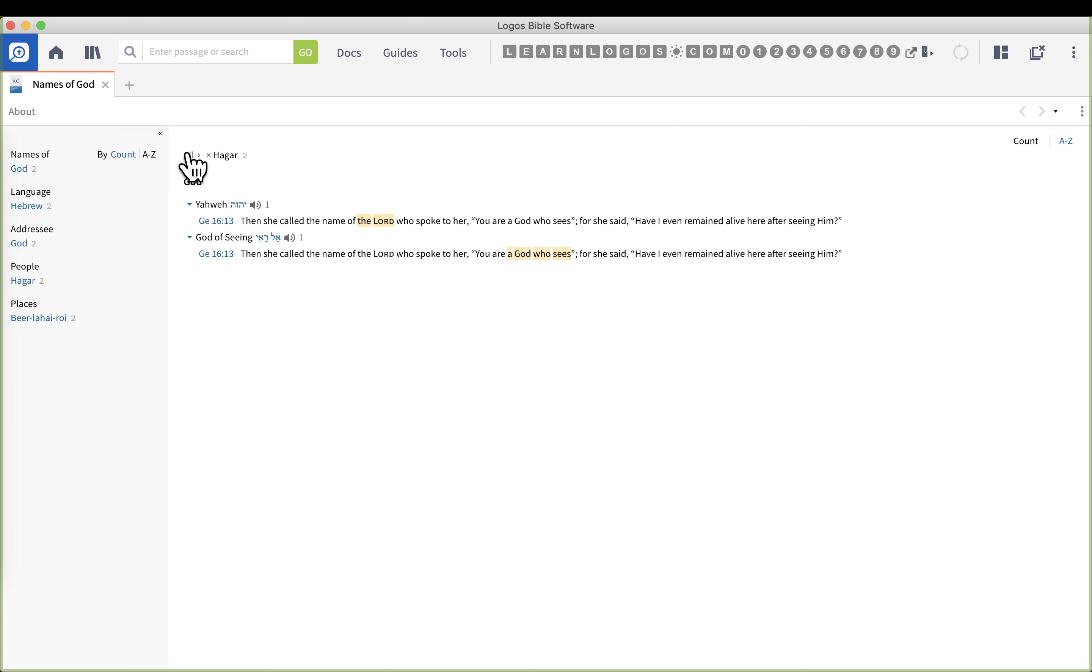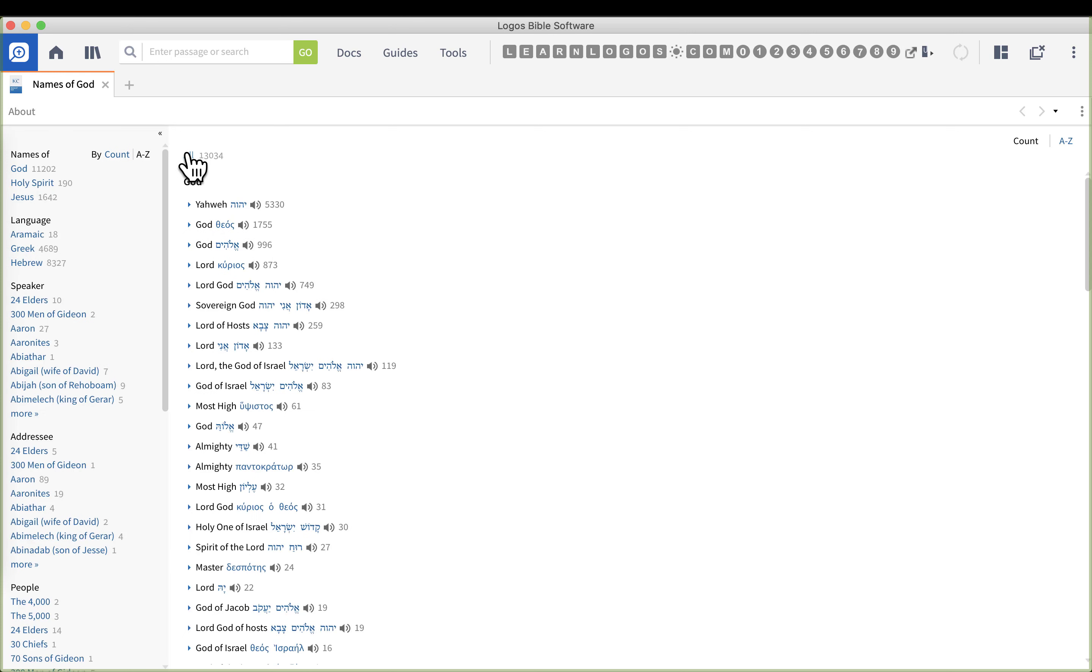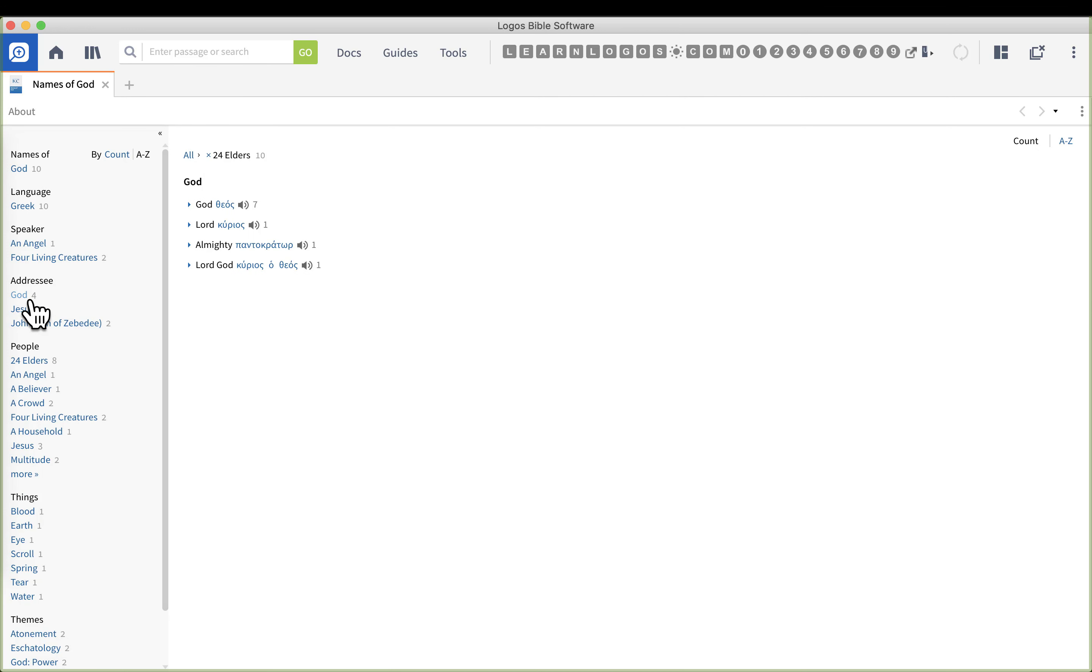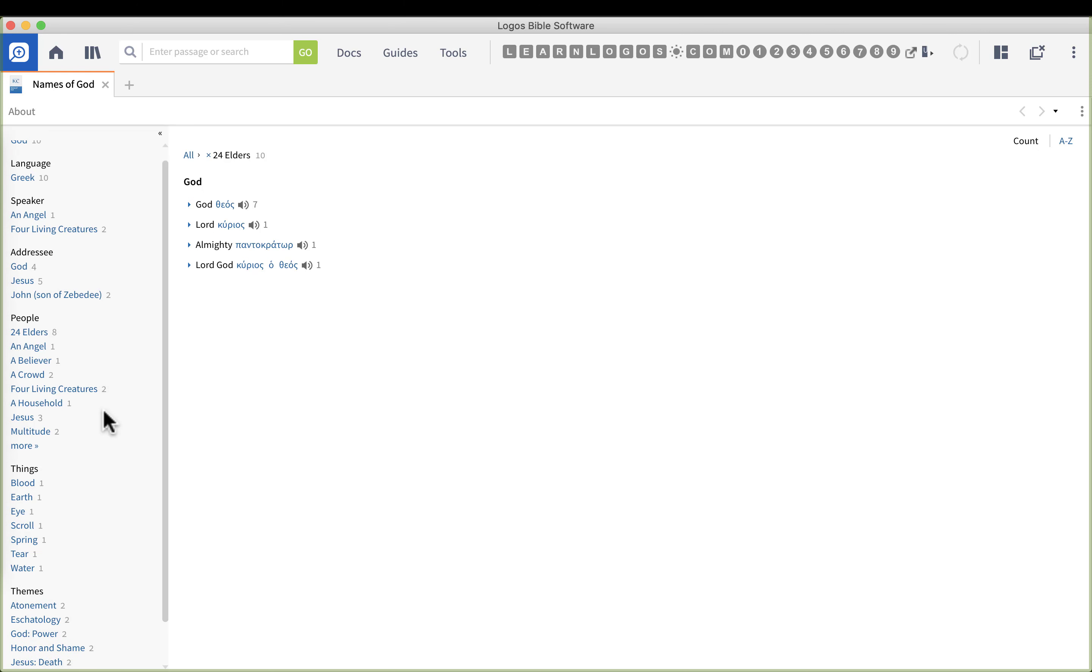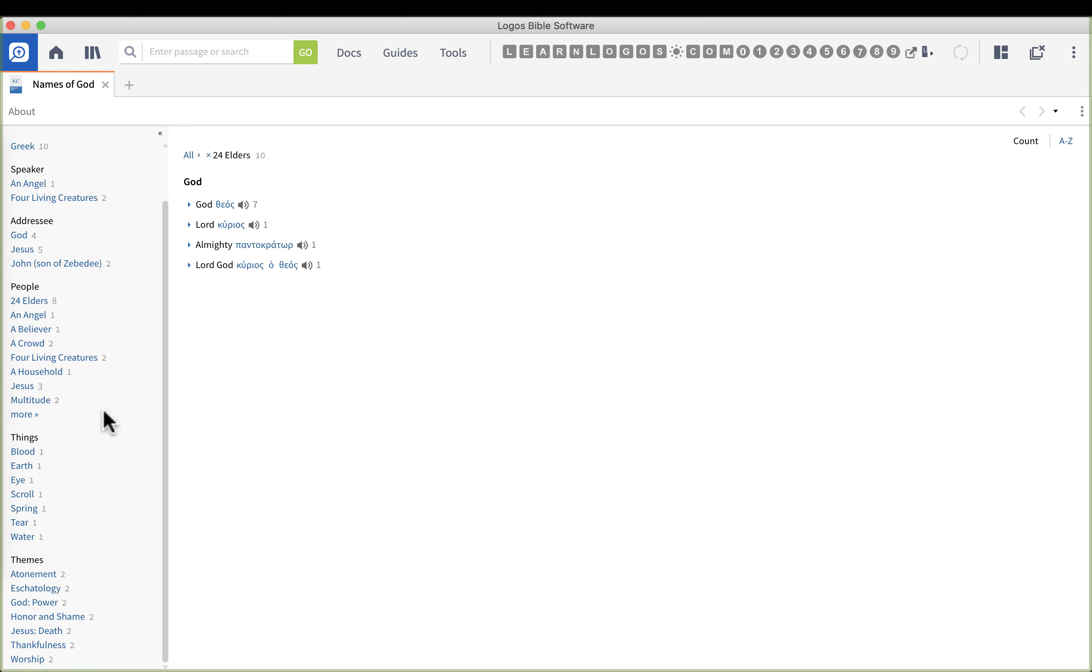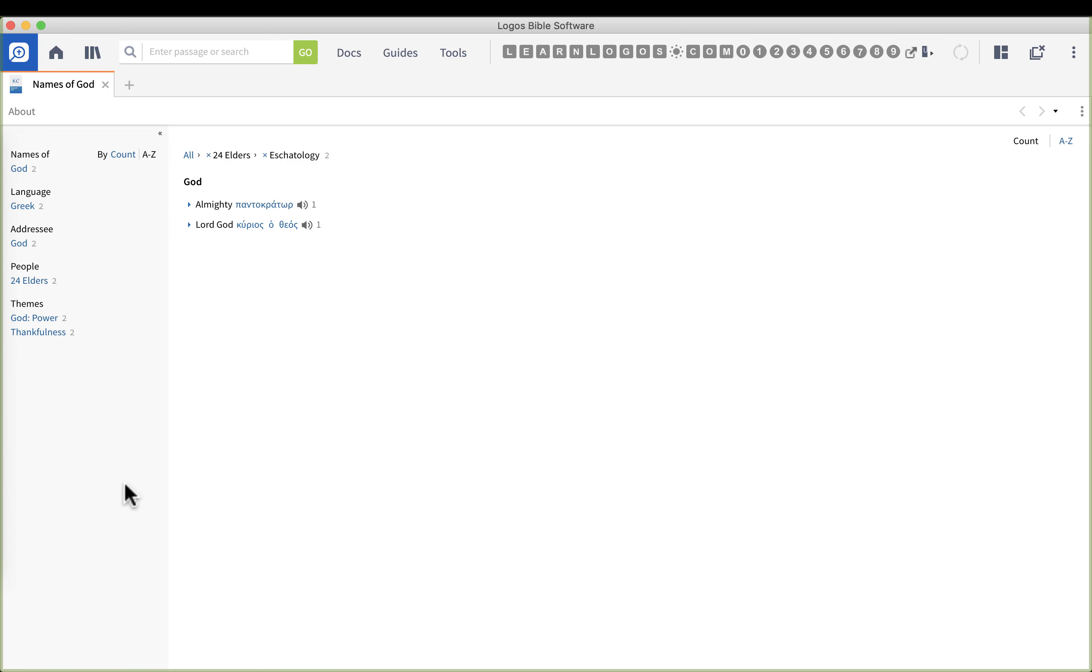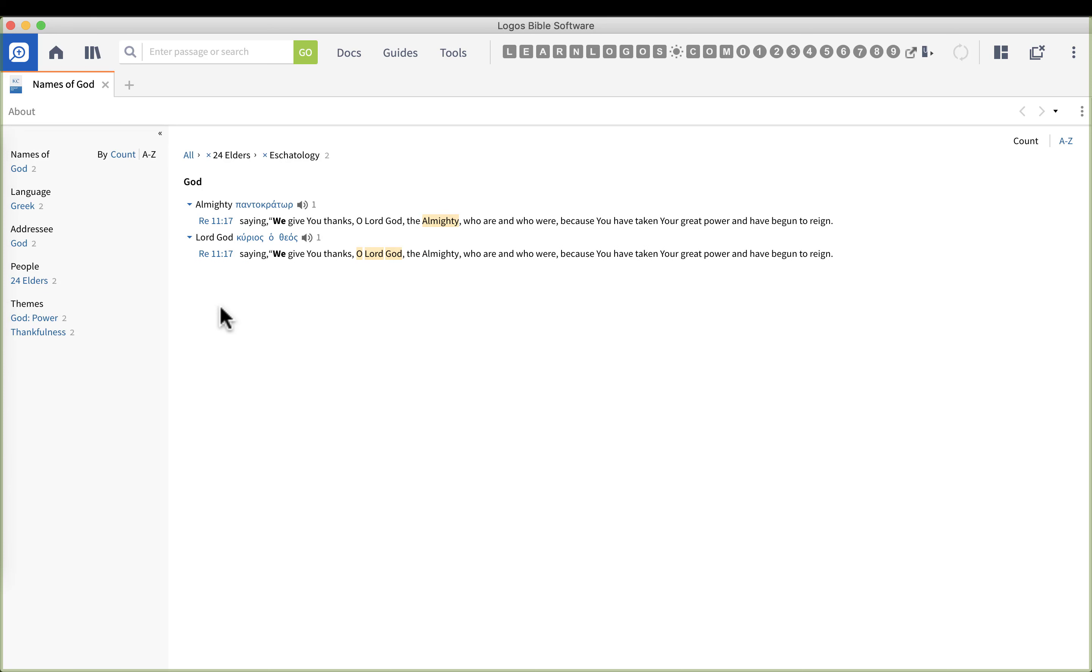Now I'm going to click all to erase Hagar and I'm going to click next on the first one, 24 elders. Now it's a real neat feature here as you're selecting through these different ones. We can click on who's he speaking to or they speaking to, we can look at things that are related, we can even click on themes. So I'm going to click on eschatology.